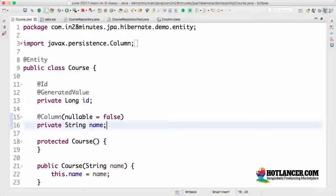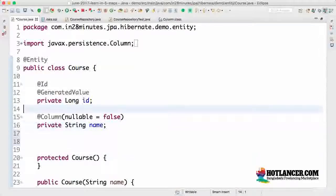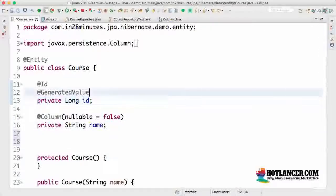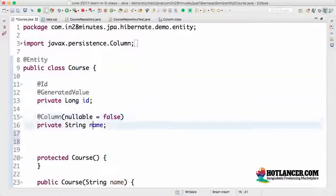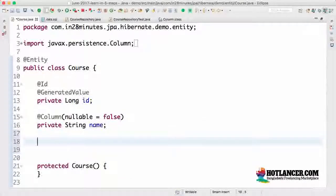Welcome back. In this step we look at some important annotations related to update time and create time. Some applications have the requirement to store when a specific row was last updated and when it was first inserted. In those kinds of situations, Hibernate provides a solution. Remember, this is not a solution provided by JPA — it's a custom thing provided by Hibernate.